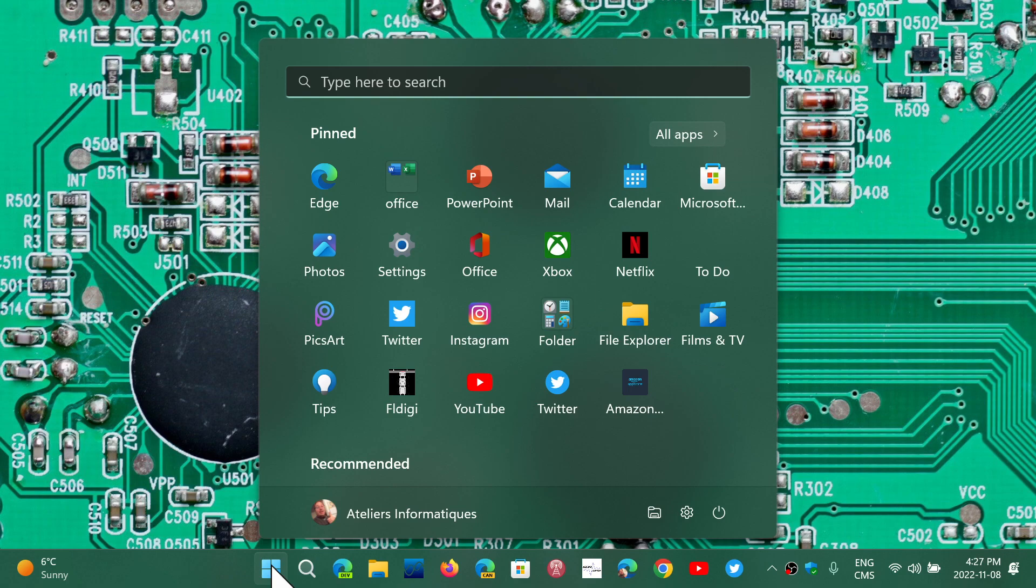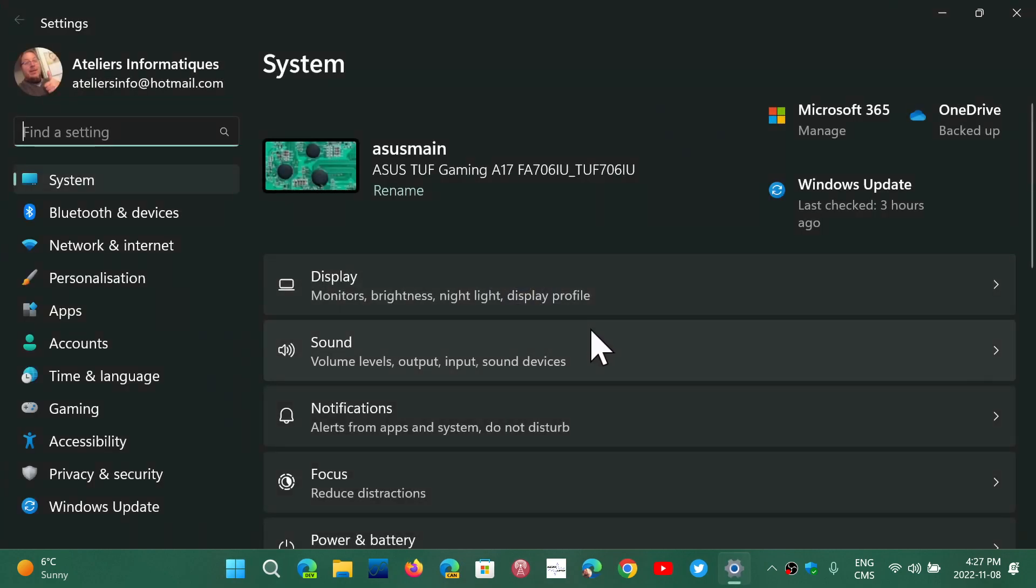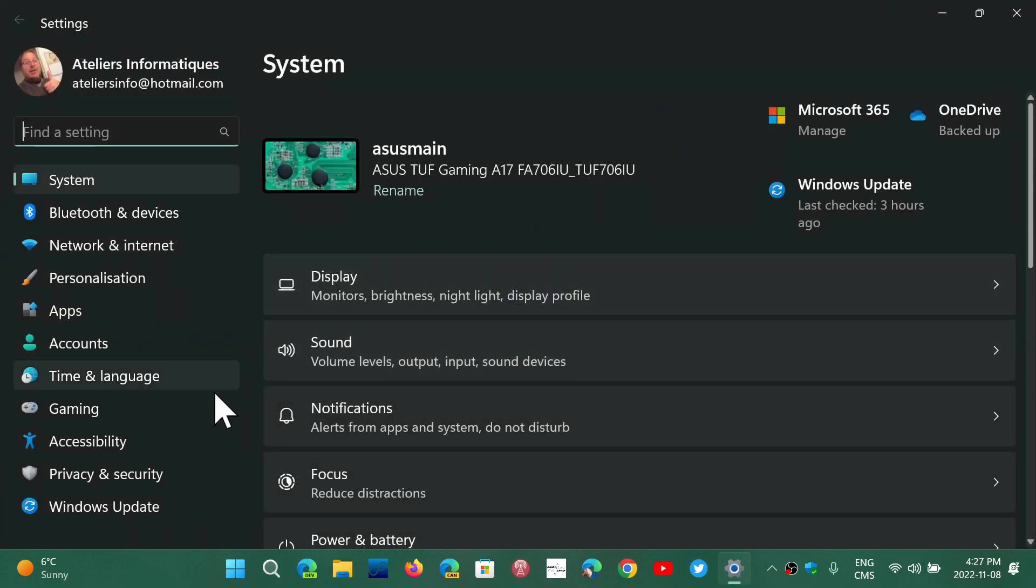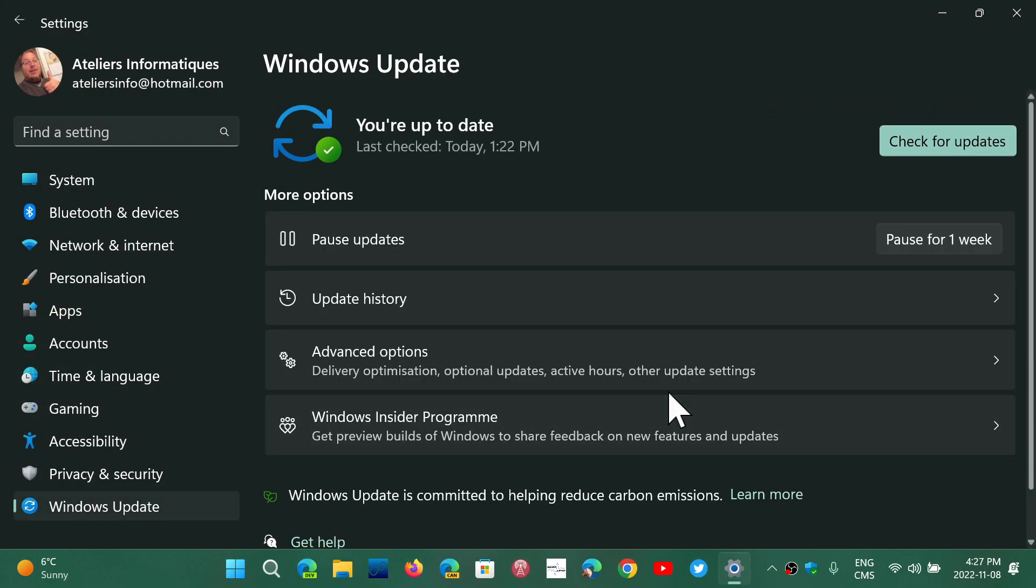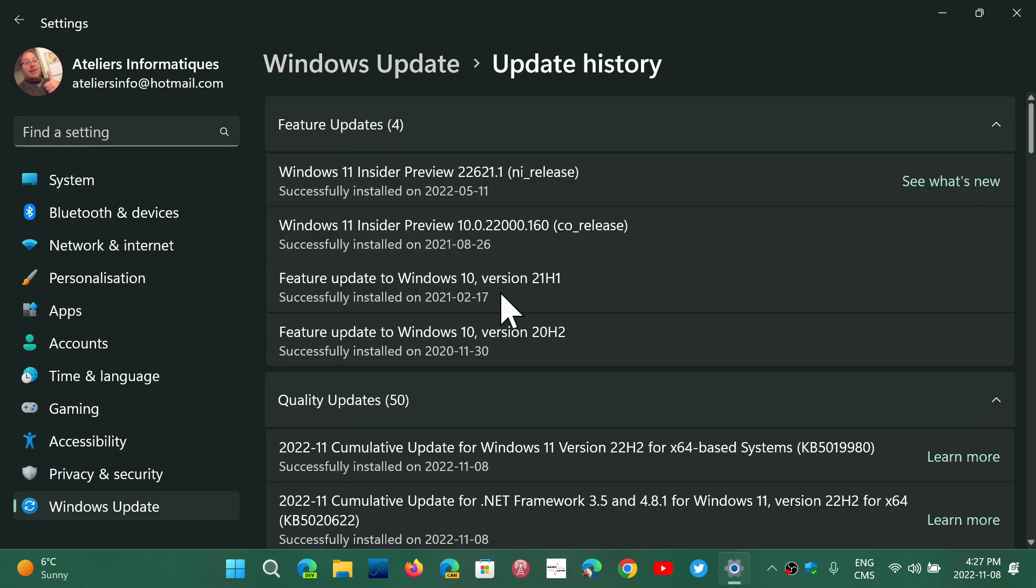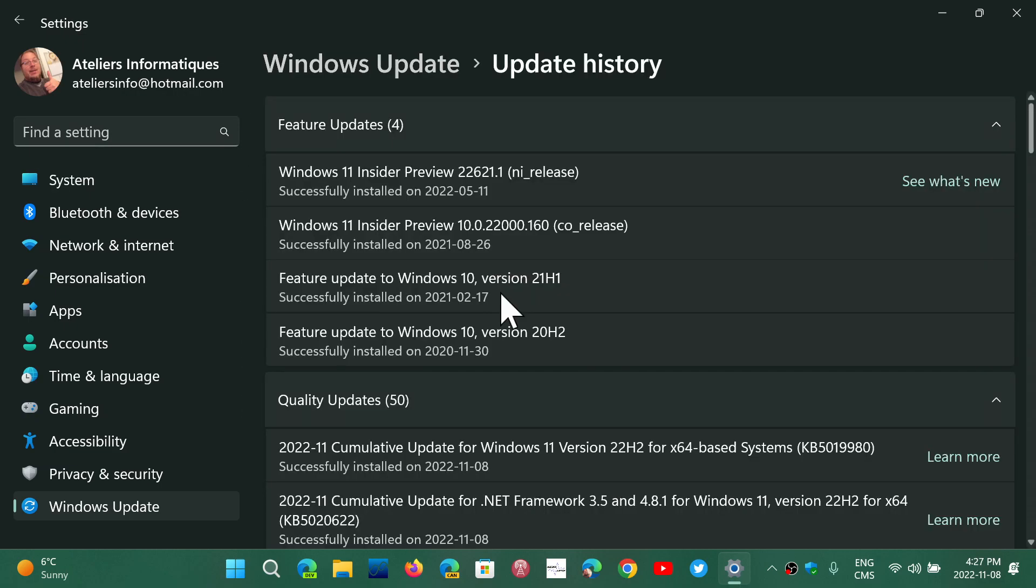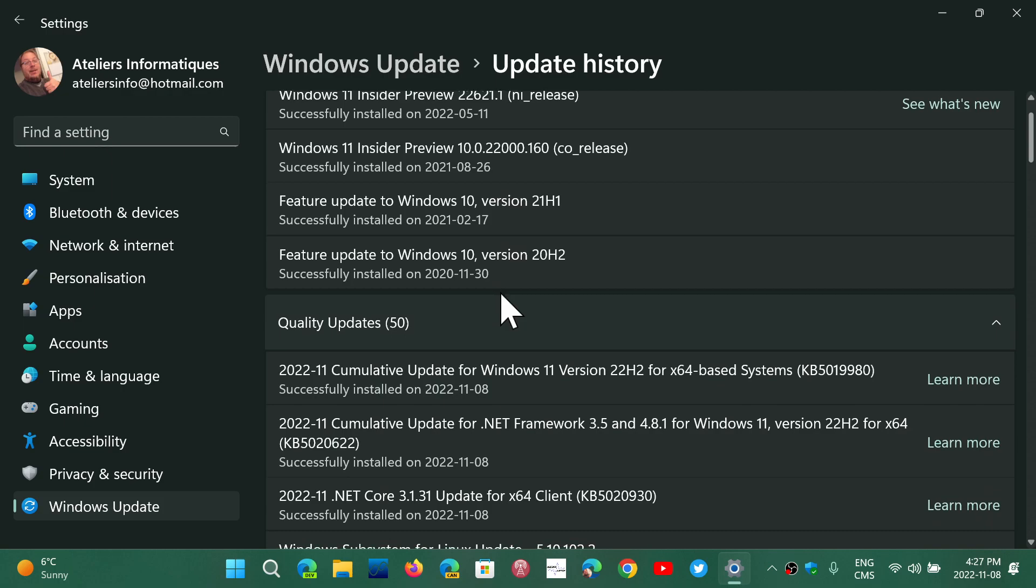Zero-days are recently discovered, already exploited flaws. They are the most dangerous because bad actors already know how to infect a machine. Today's Windows updates fix some of these flaws.